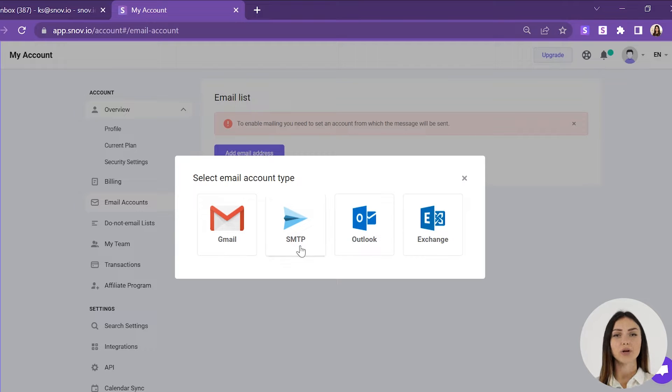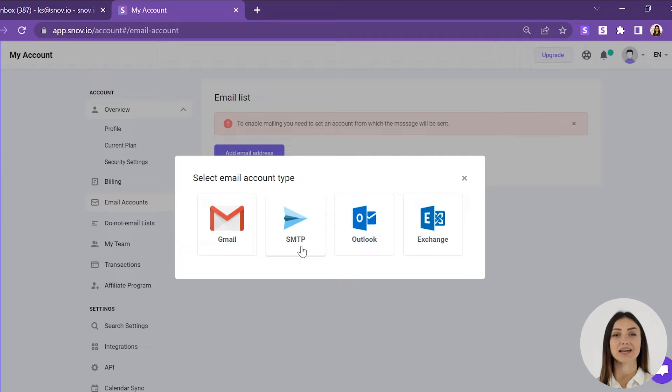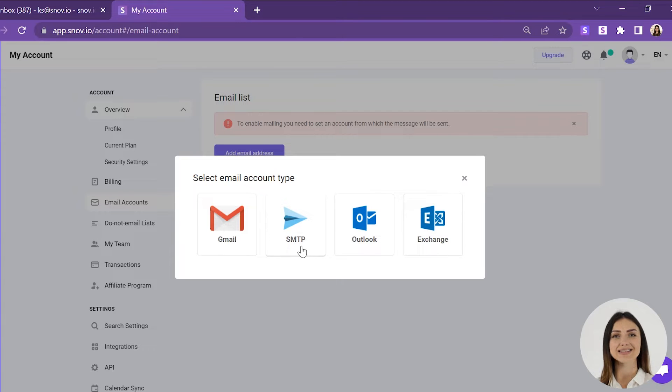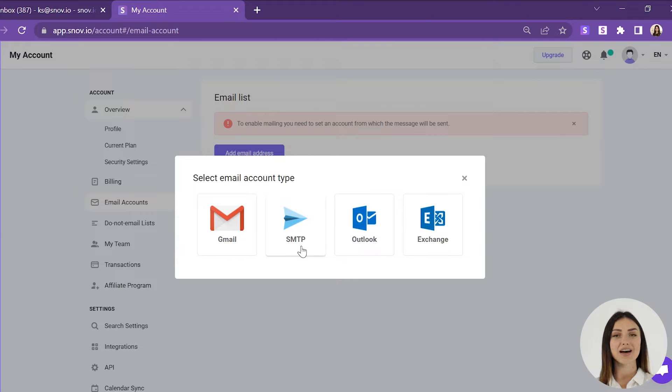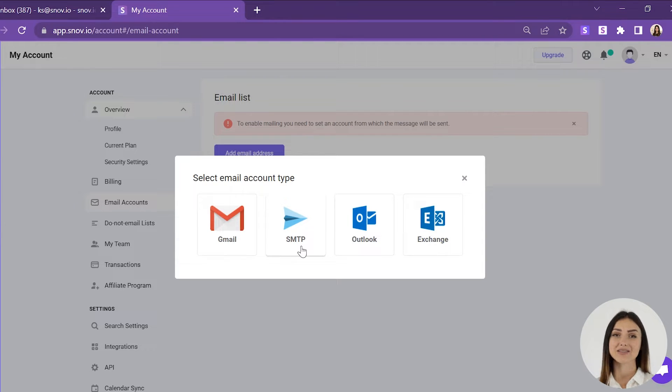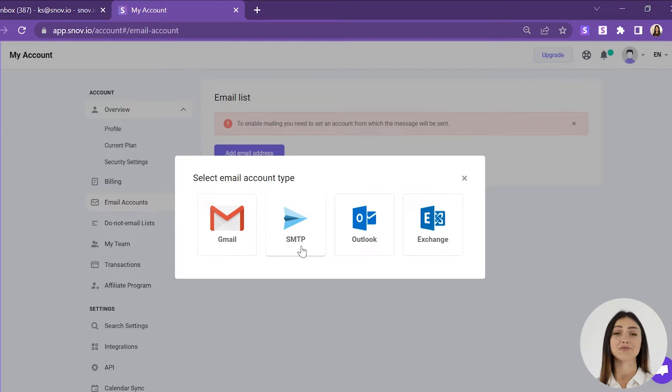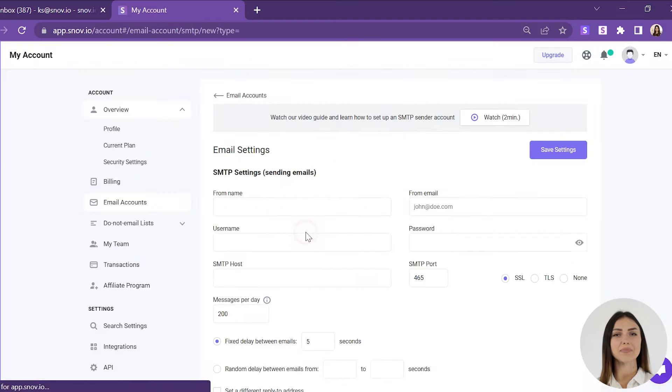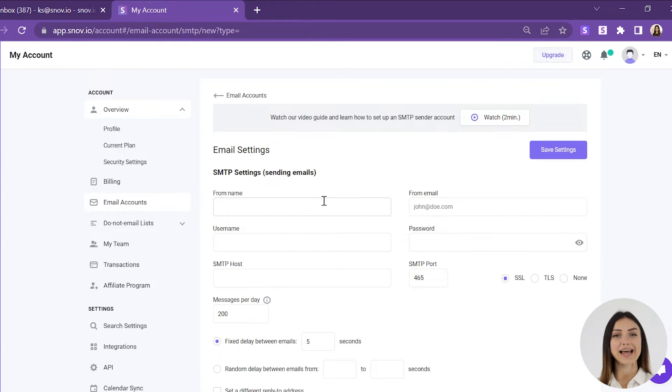We recommend choosing an SMTP option if you want to send emails in bulk. SMTP is known for its high sending volume, stellar sender reputation, and excellent inbox placement. Do not use personal emails like kseniyaskobelska@gmail.com for outreach purposes, as this type of account is not supposed to be used for bulk sending and is intended for personal mailing only.